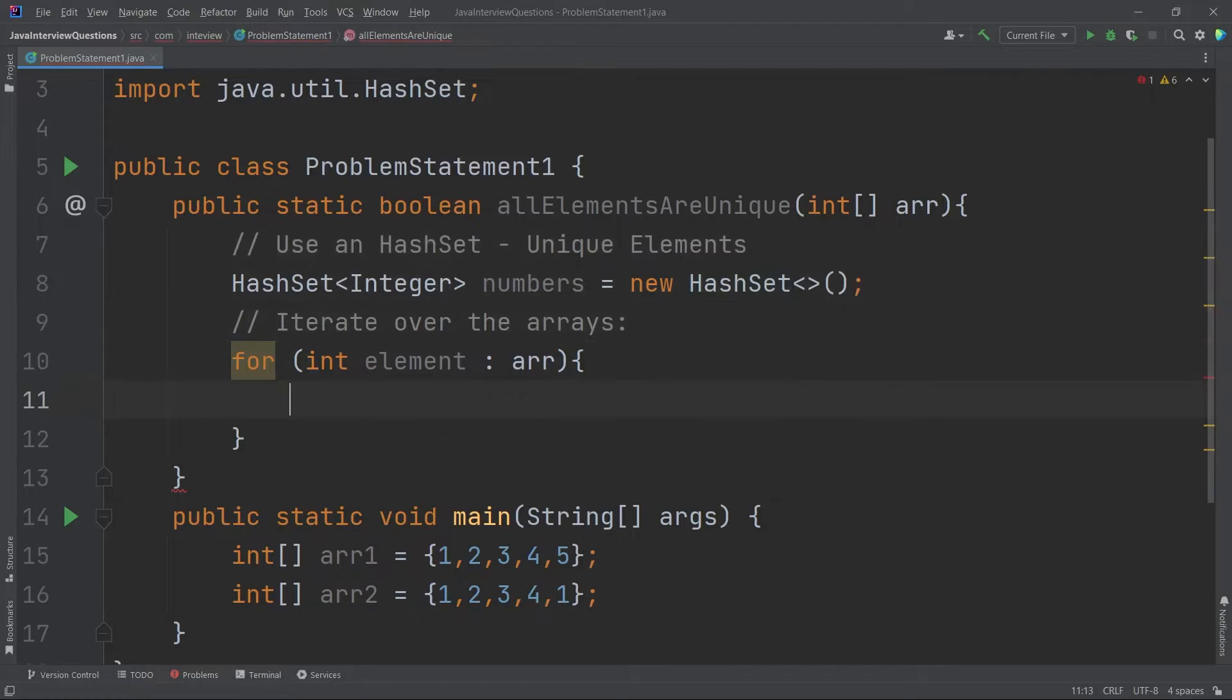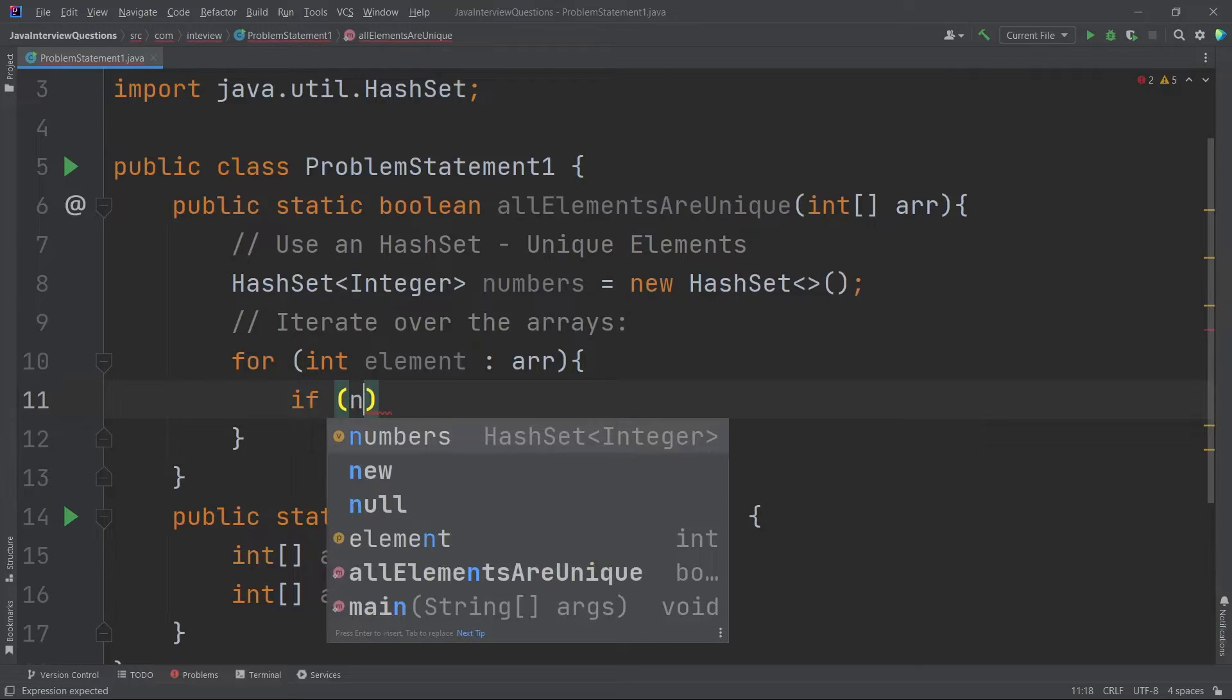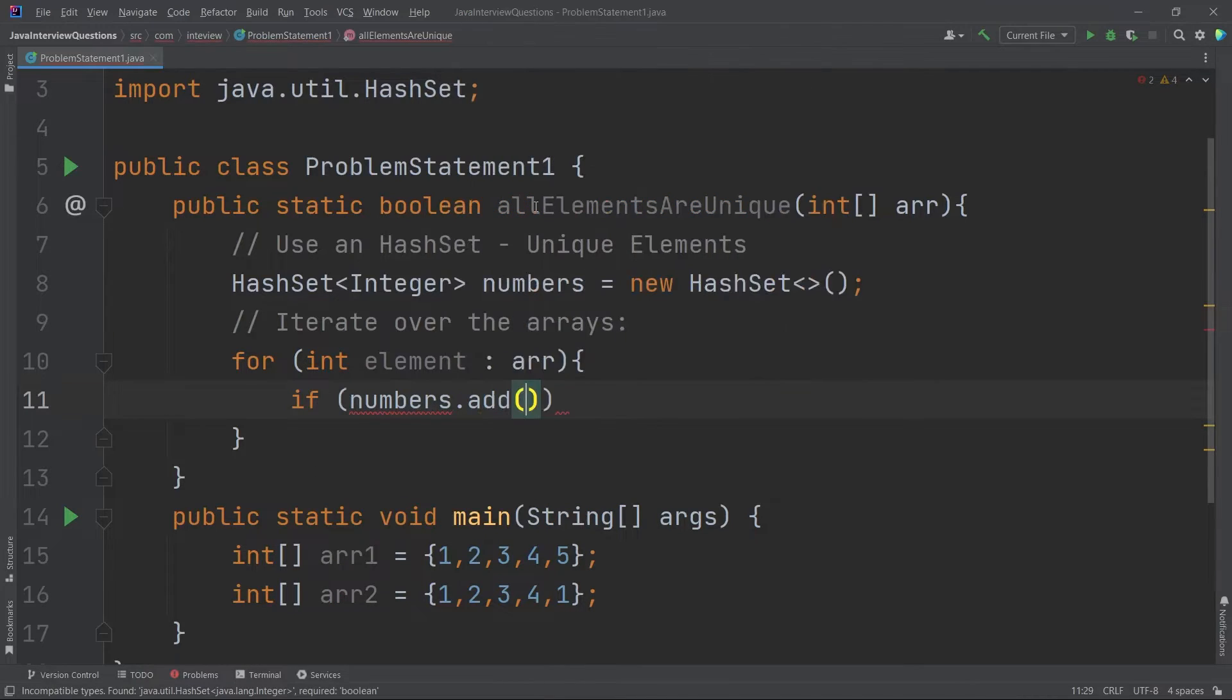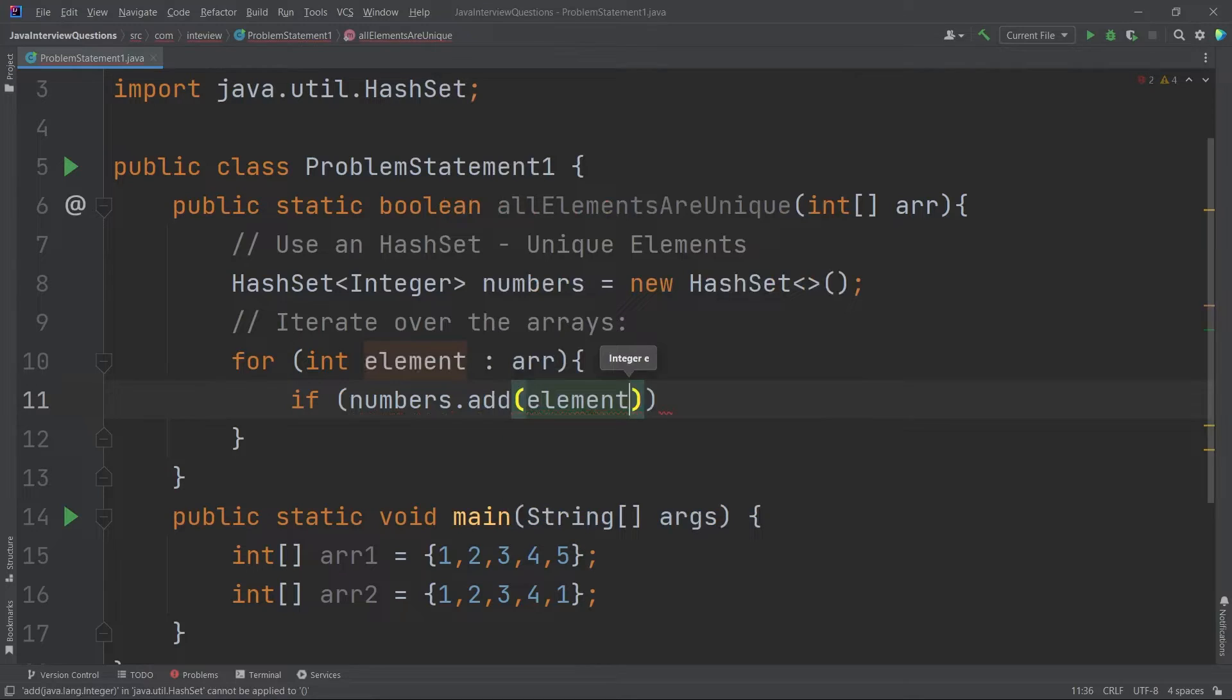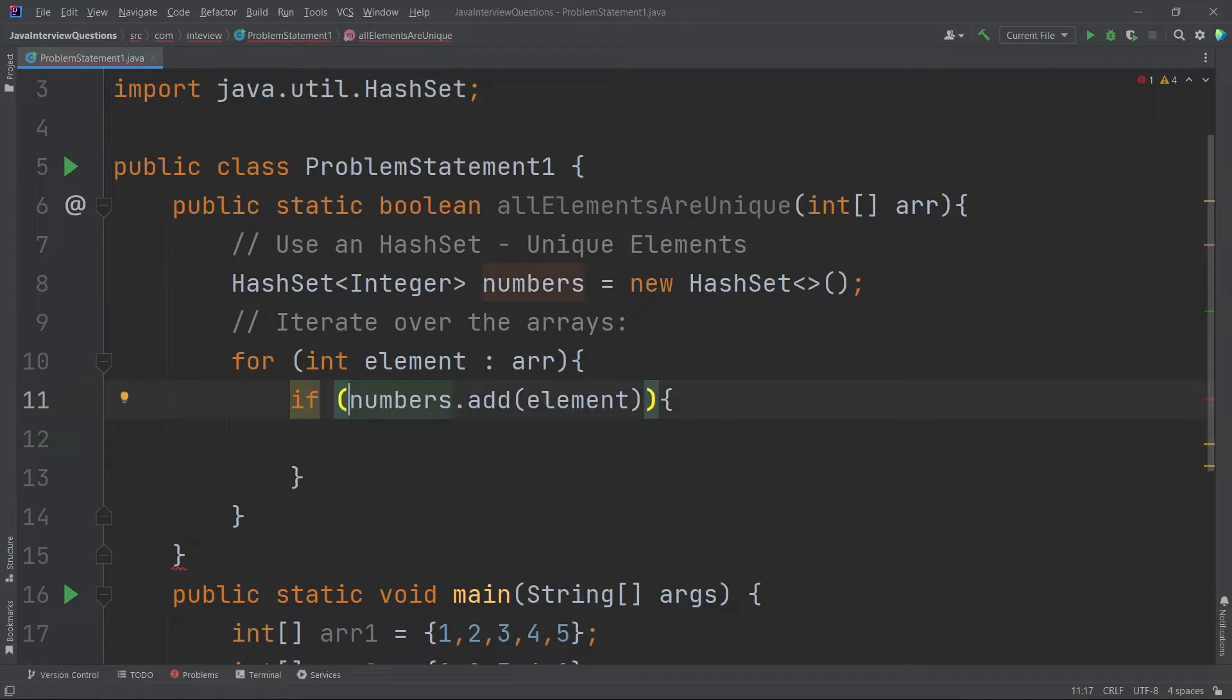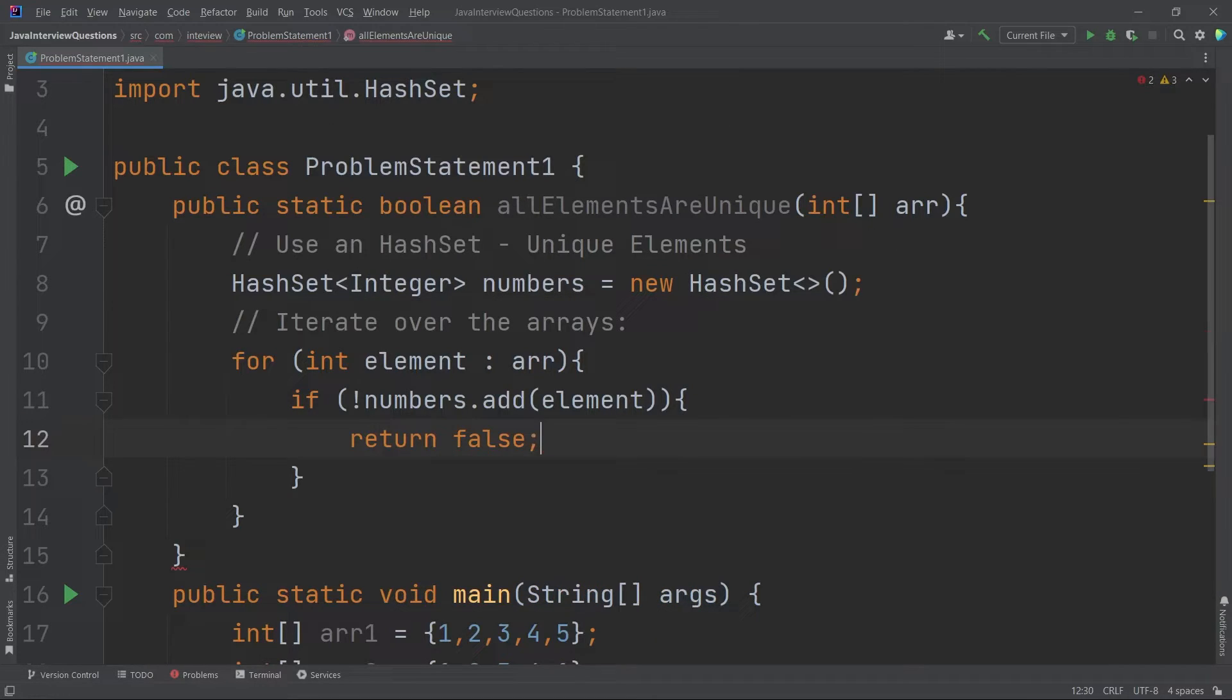So my condition should be like this. If there is a built-in function in our HashSet called add, so numbers.add, I will add our element from the loop variable. So here it is actually adding. So I don't want to add, I just want to check if the element is not added, then I will return false. Make sense.